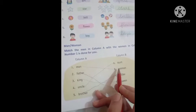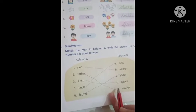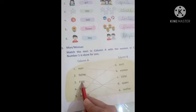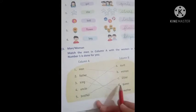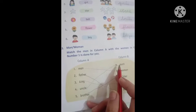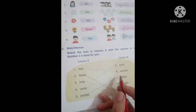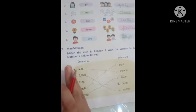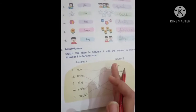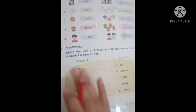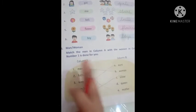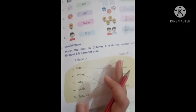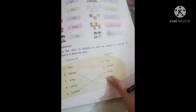Man and woman, father and mother, king and queen — raja and rani — uncle and aunt, brother and sister. Men are on one side, women are on one side, and you have to match them. Mother–father, brother–sister, uncle–aunt, grandfather–grandmother.